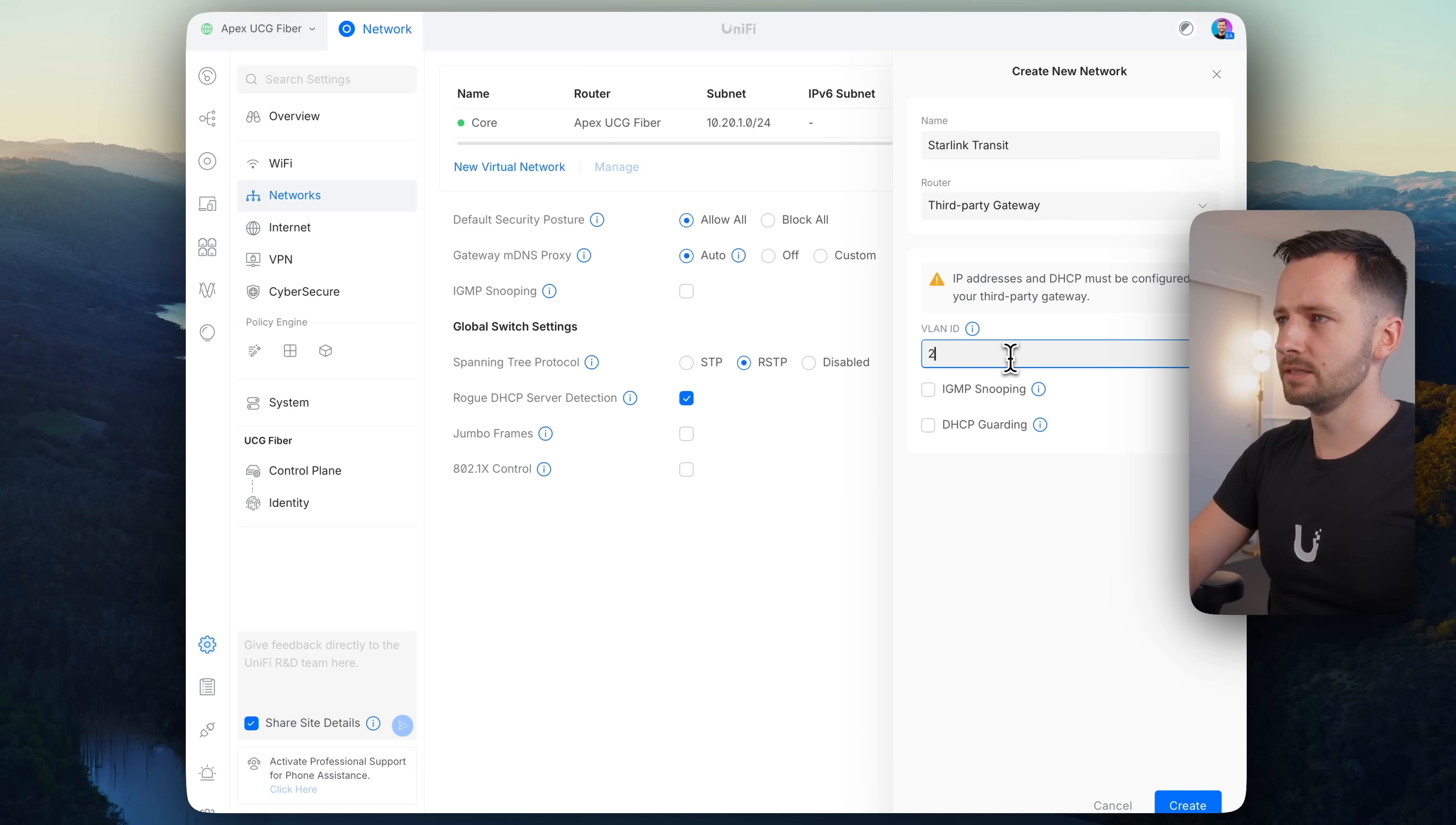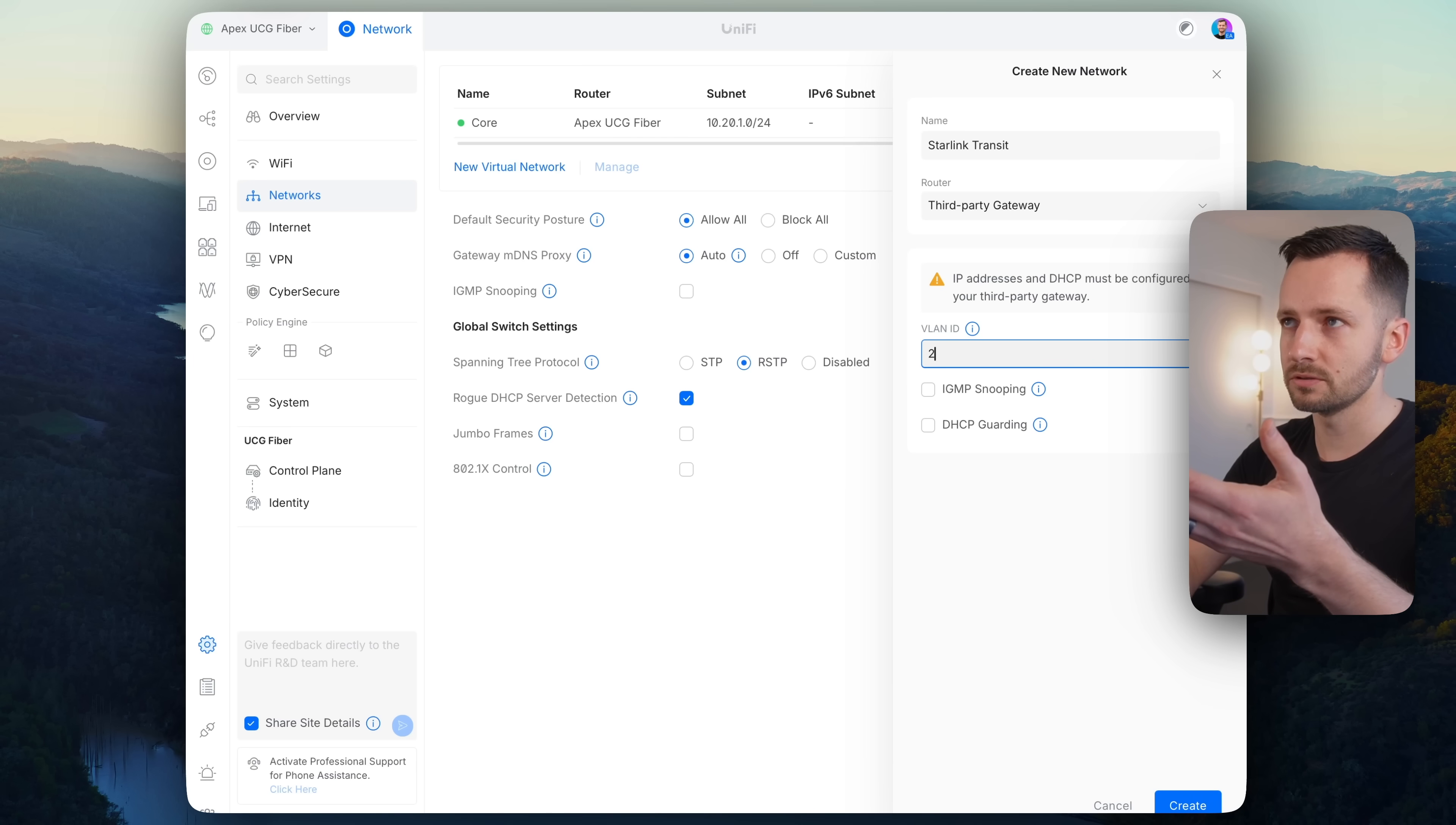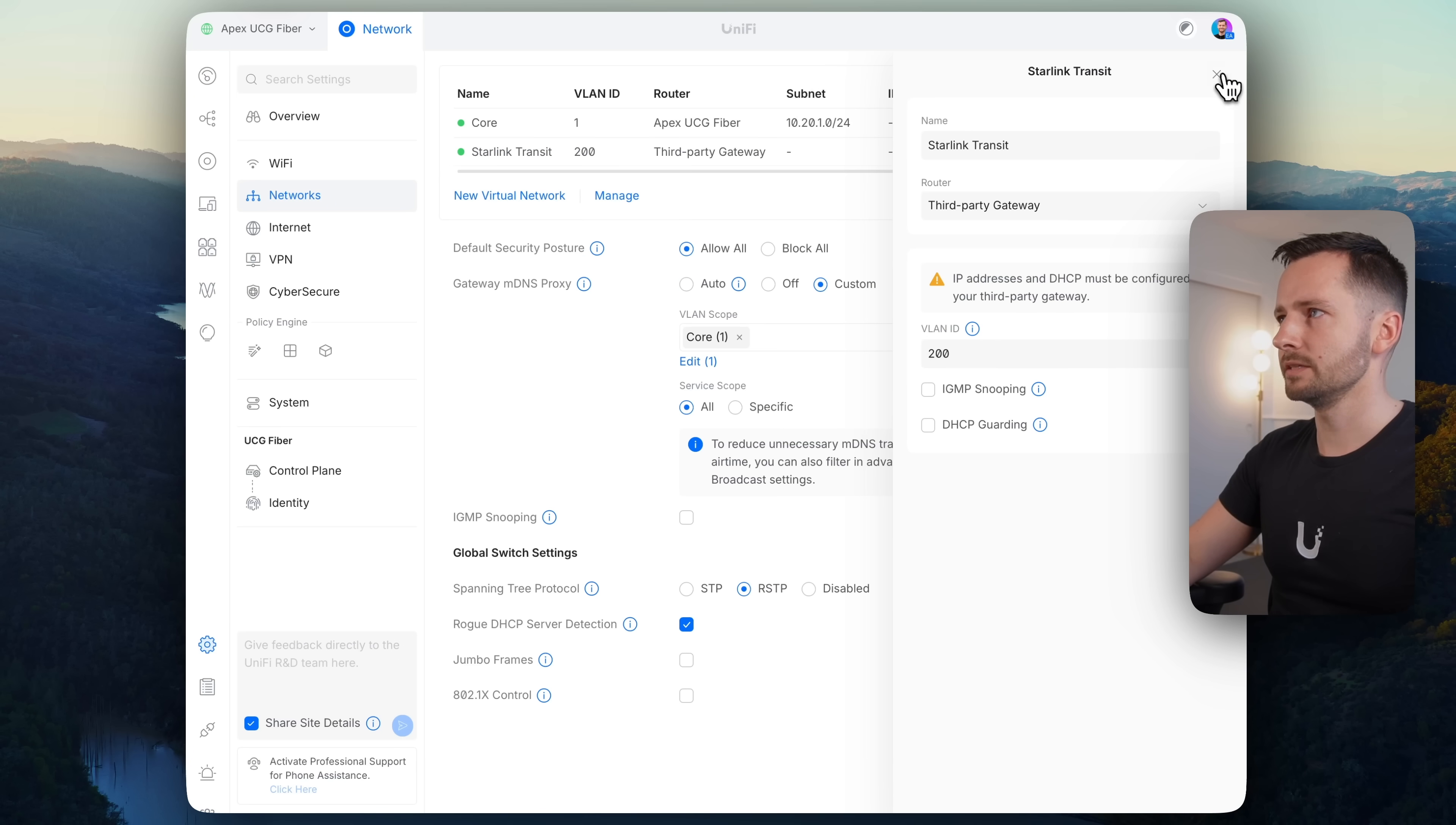And our router is going to be third party gateway. Then we need a VLAN ID. And you just want to set something that you're not going to use elsewhere, if you still need to configure all the other VLANs. So I'll just go with 200. Click create.